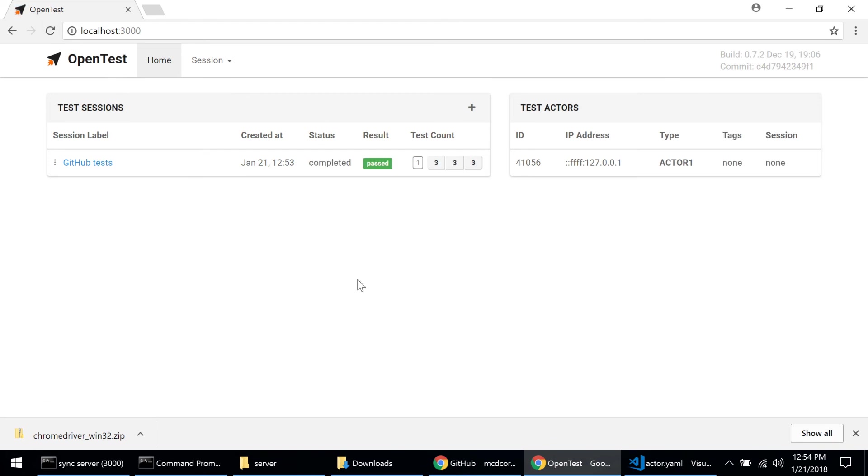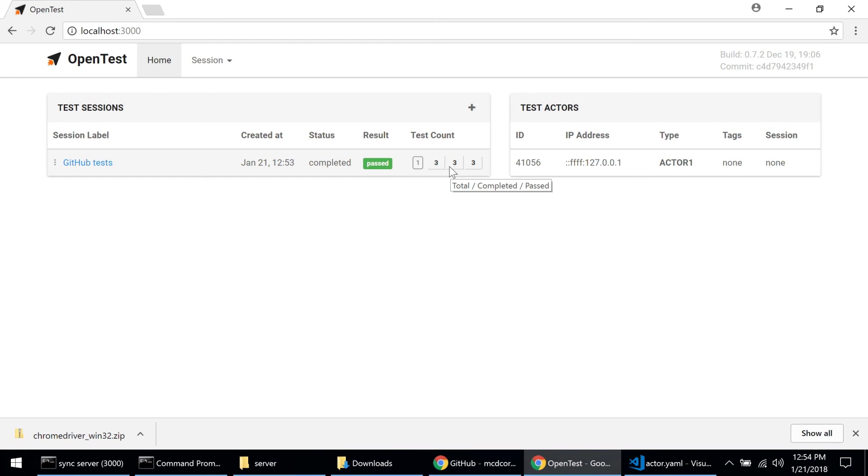And if I look at the numbers, I can see that I had a total of three tests and three of them are completed and three of them passed. This is of course the ideal situation. And this is all it takes to run web UI tests with OpenTest.